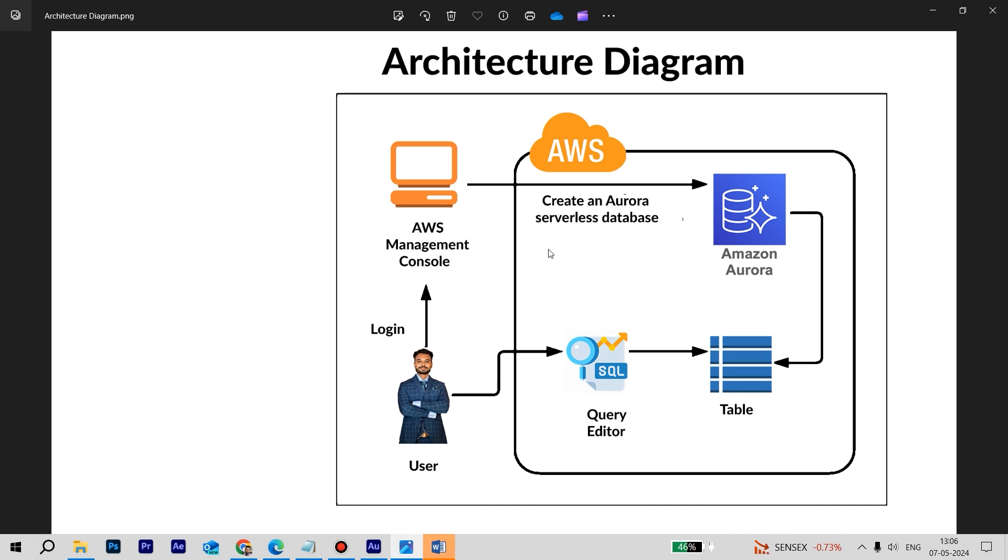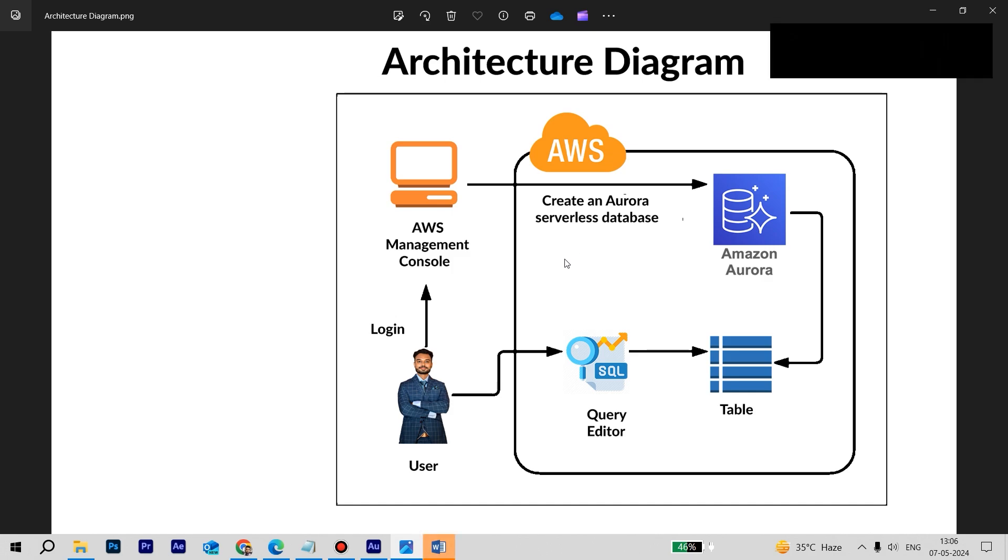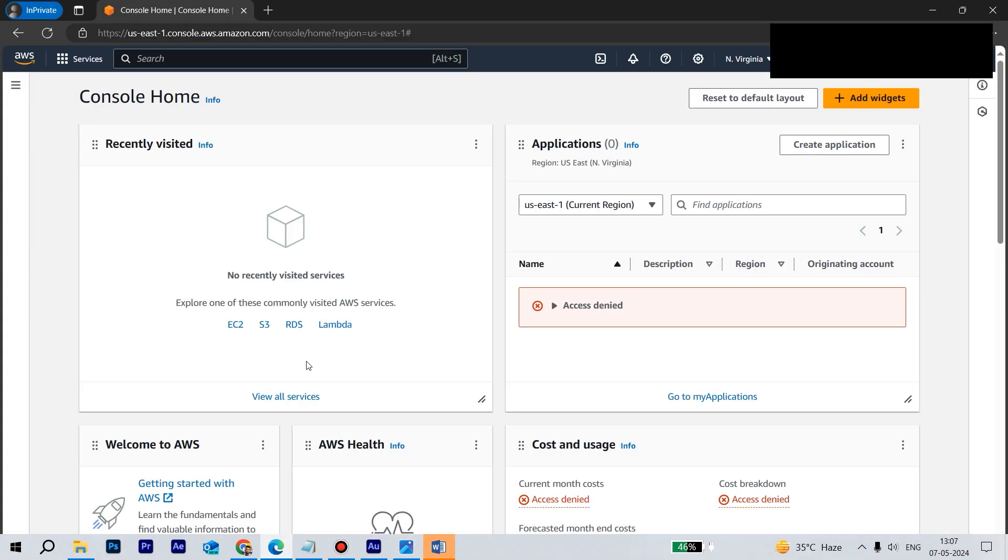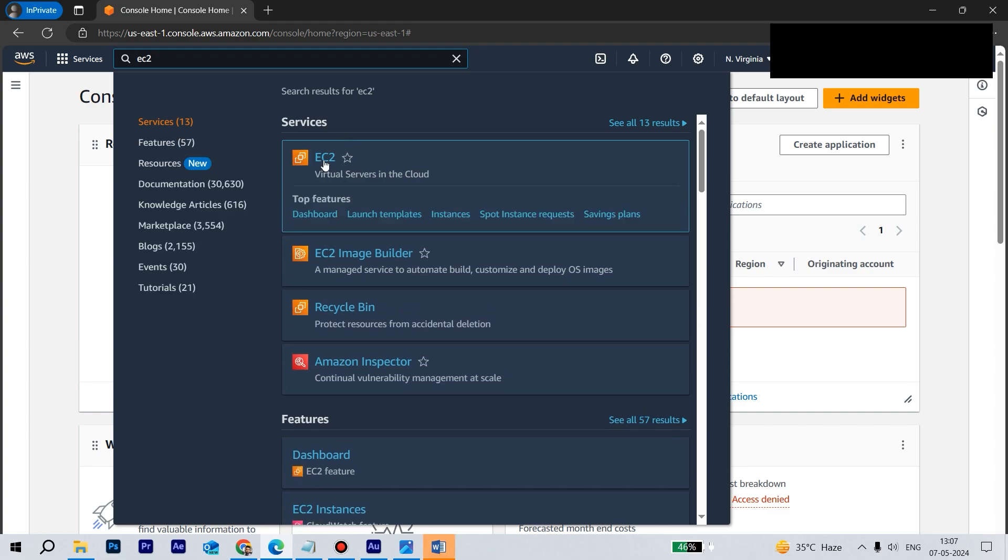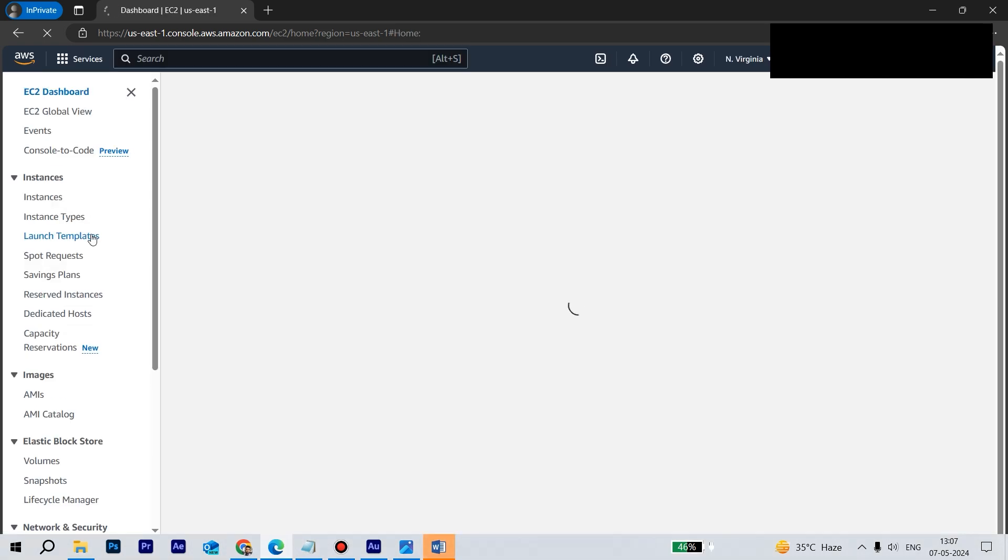So let's begin with the hands-on. First, we need to create one security group. Security group will come under the EC2. On the left-hand pane, we have the security group option here.